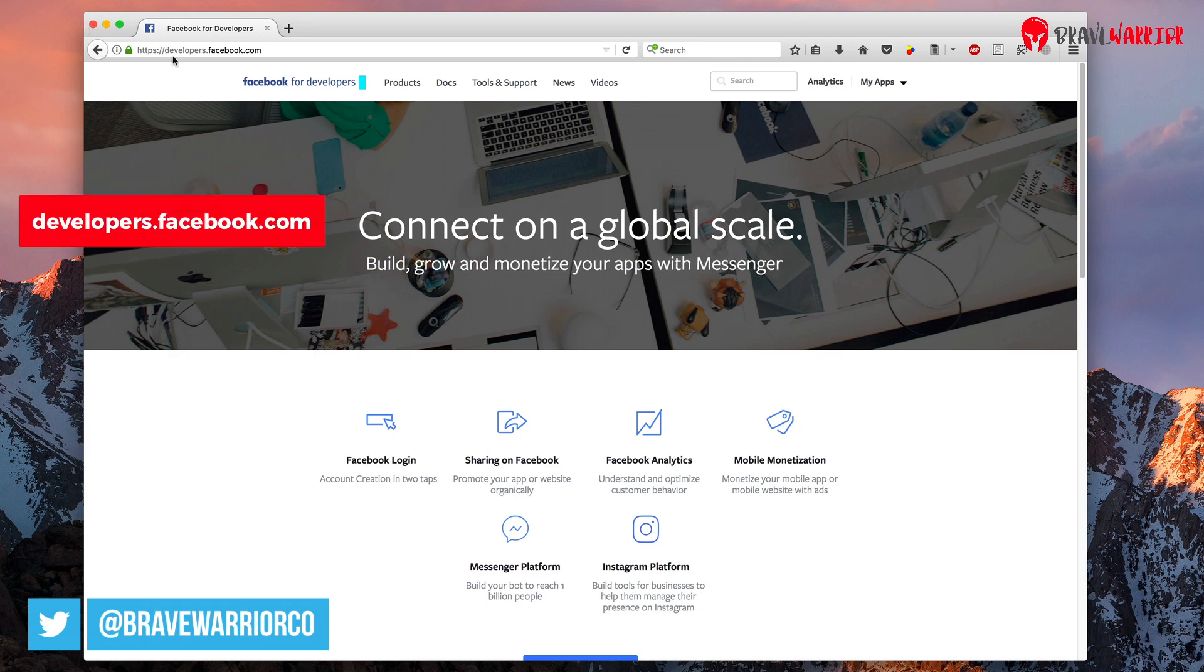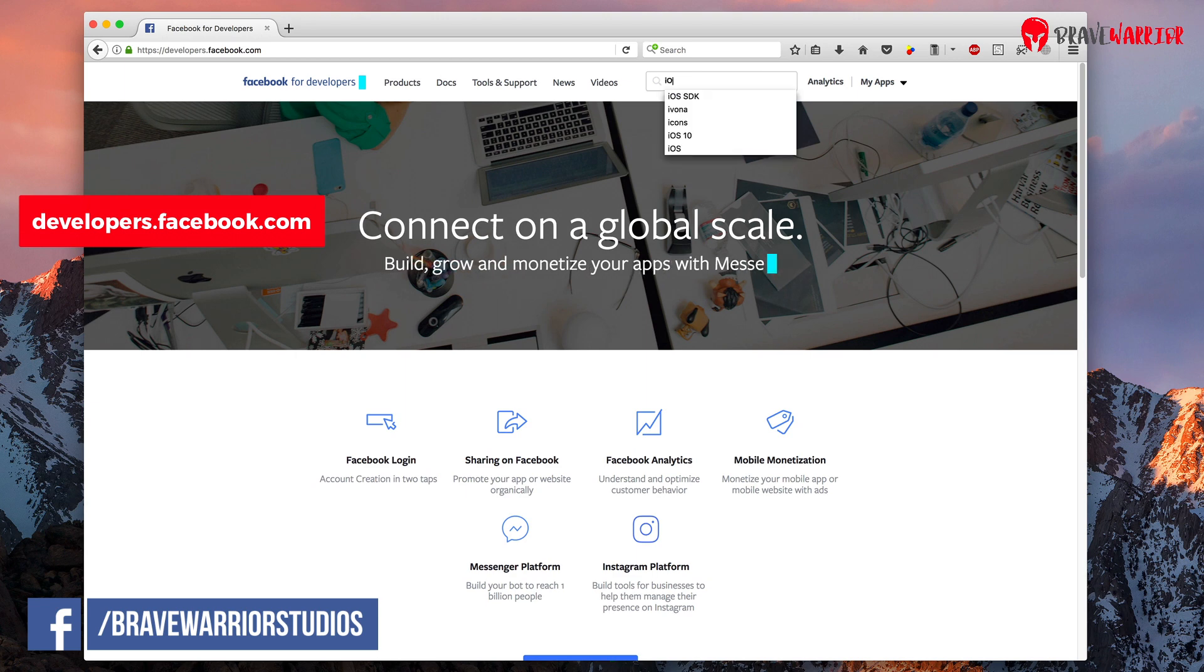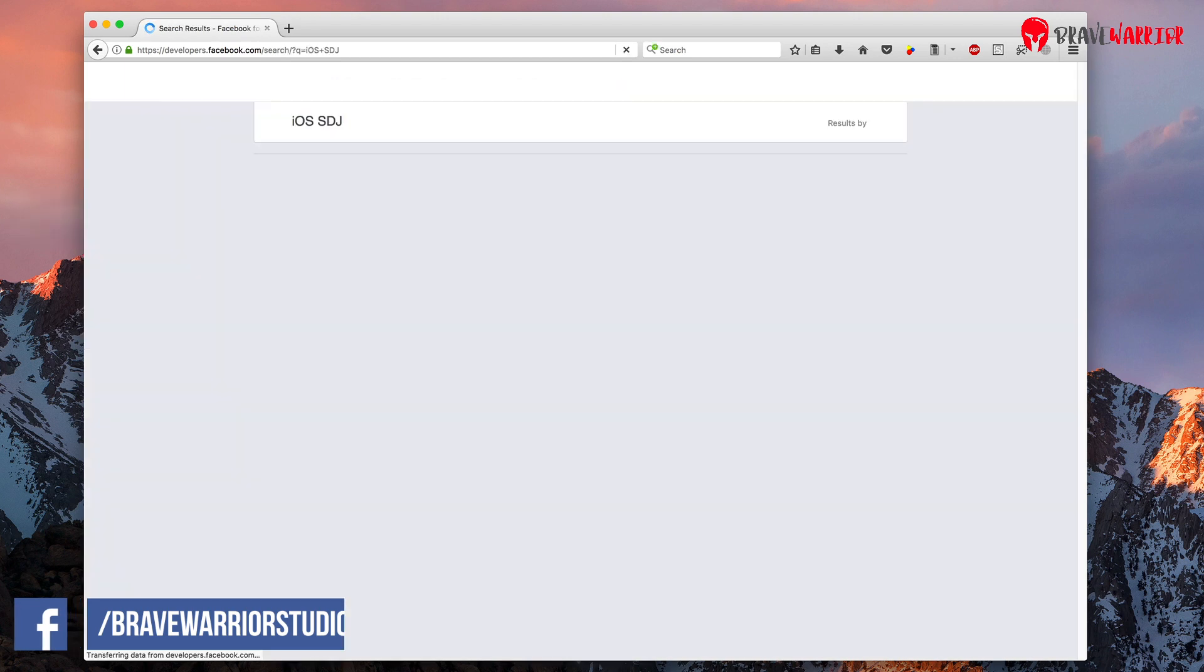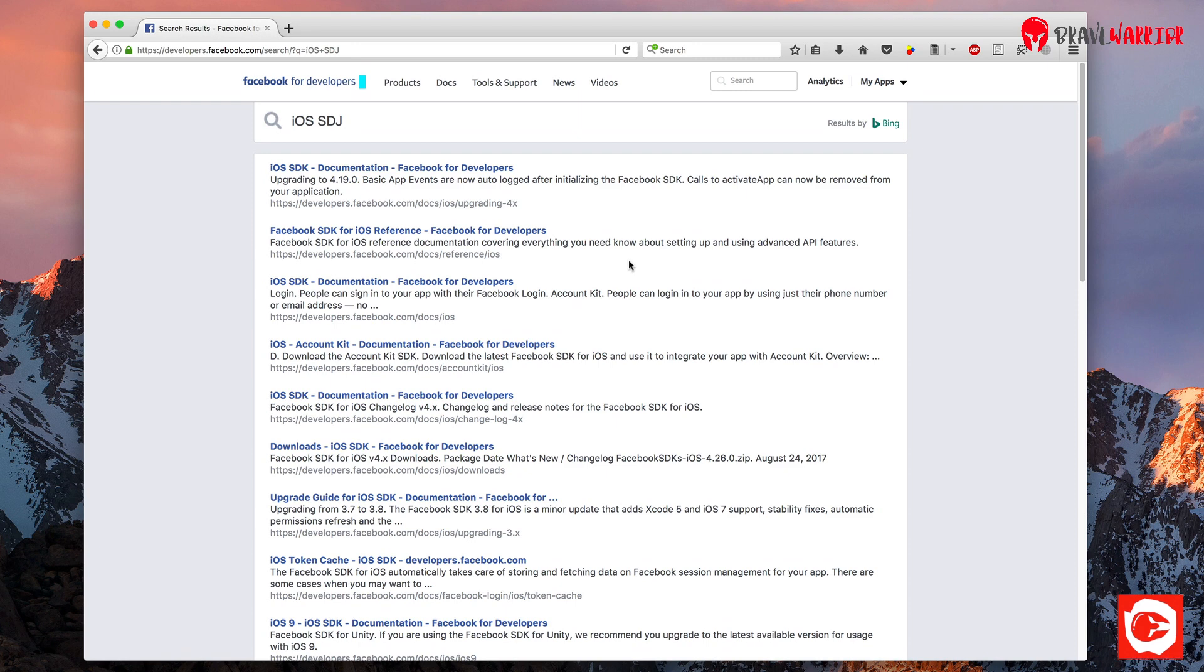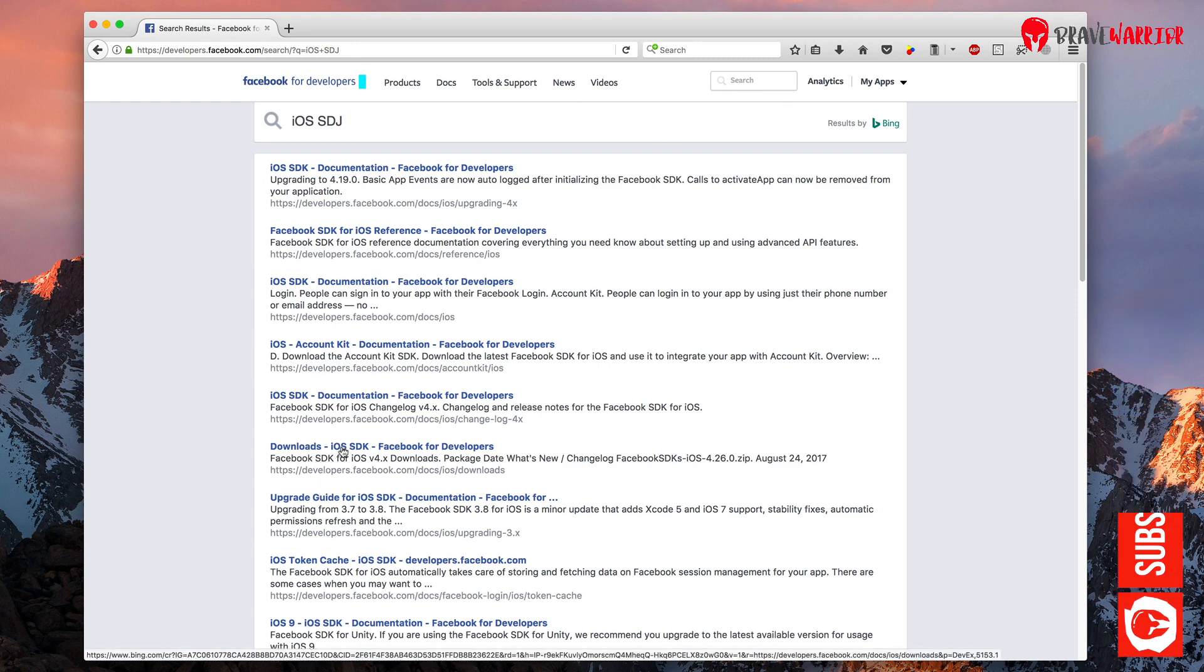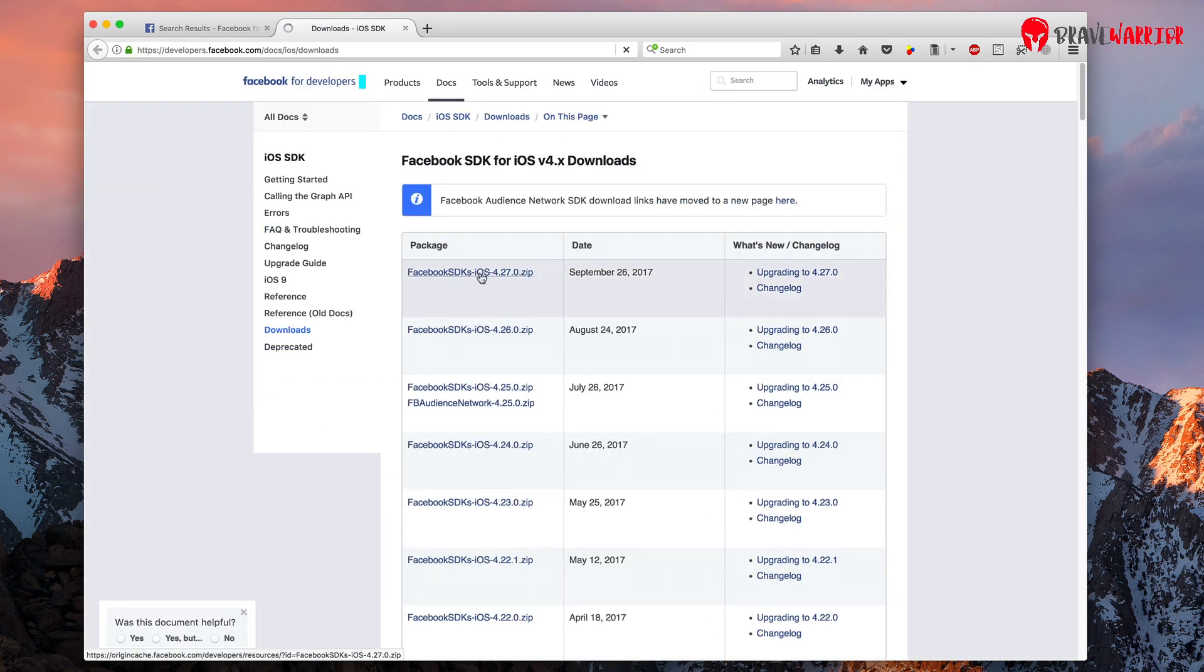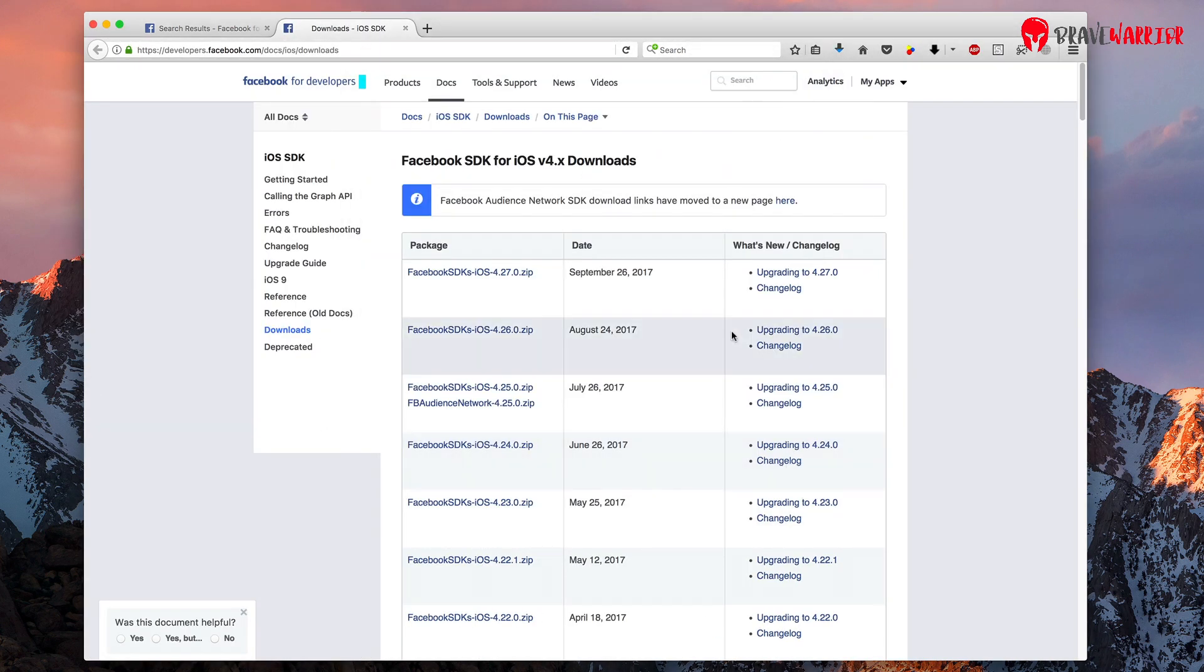First you need to visit developer portal of Facebook. Search for iOS SDK in a search bar. Oops, sorry not SDK. My mistake. You will see a downloads link in there. Download the latest SDK and save it in your desktop.